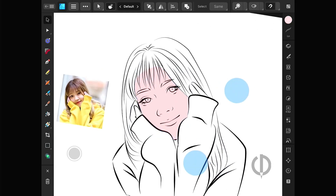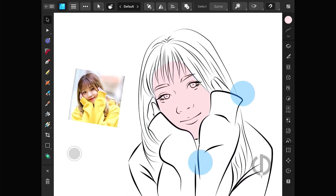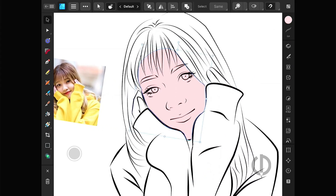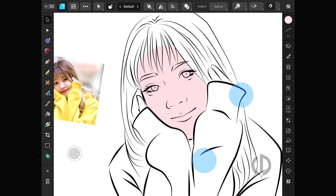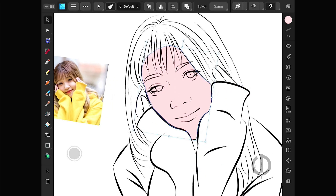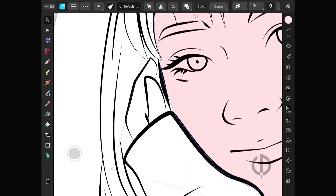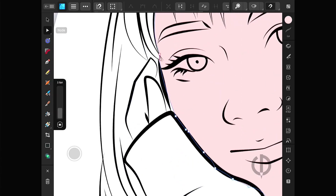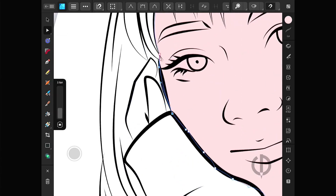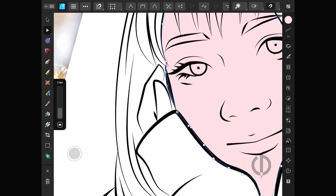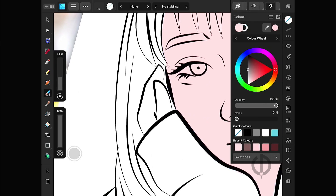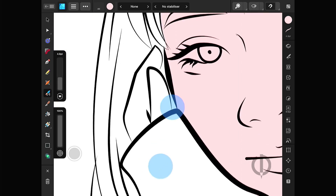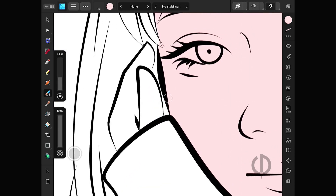Usually when coloring in raster mode, we draw lines to enclose an area before filling it, right? It's similar here, but with the pencil tool in vector mode it simplifies the process a bit. Another method is to use the brush tool and paint directly — tap and drag as needed.